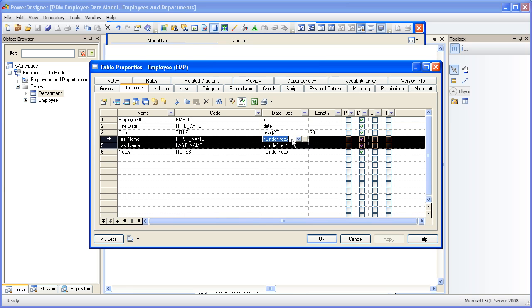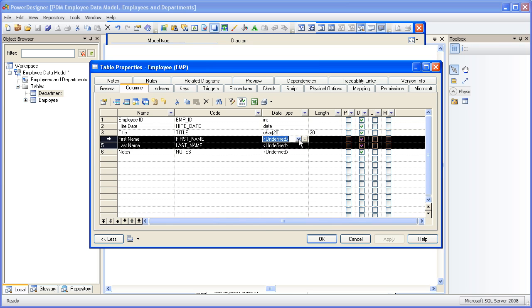Just a side note here. The standard data types window does not work in this particular method so you have to use the drop down list.